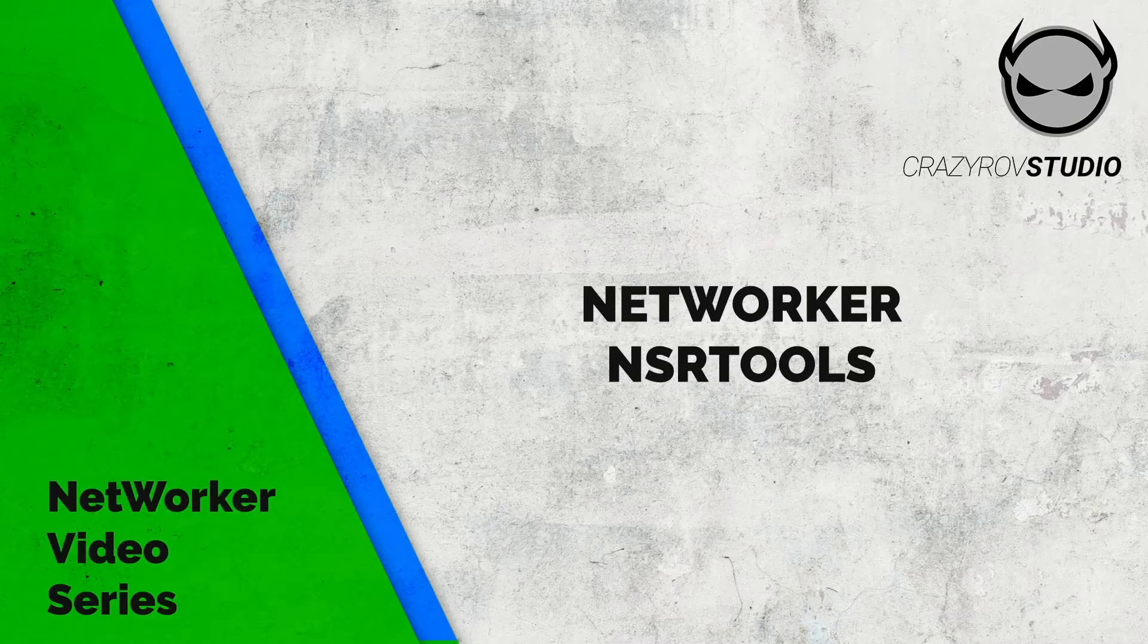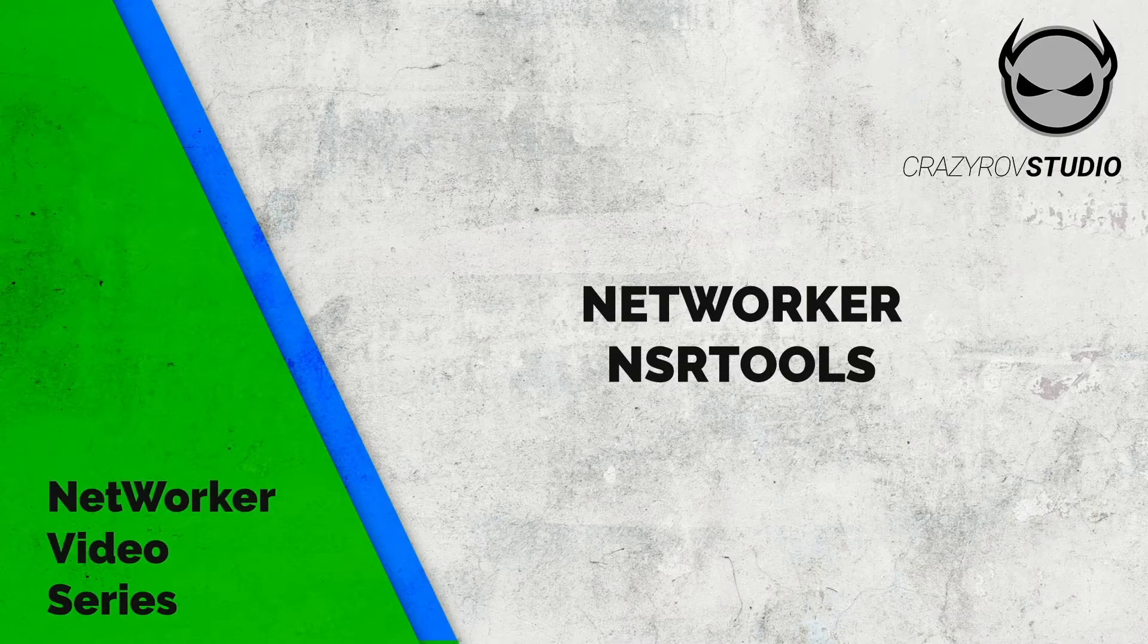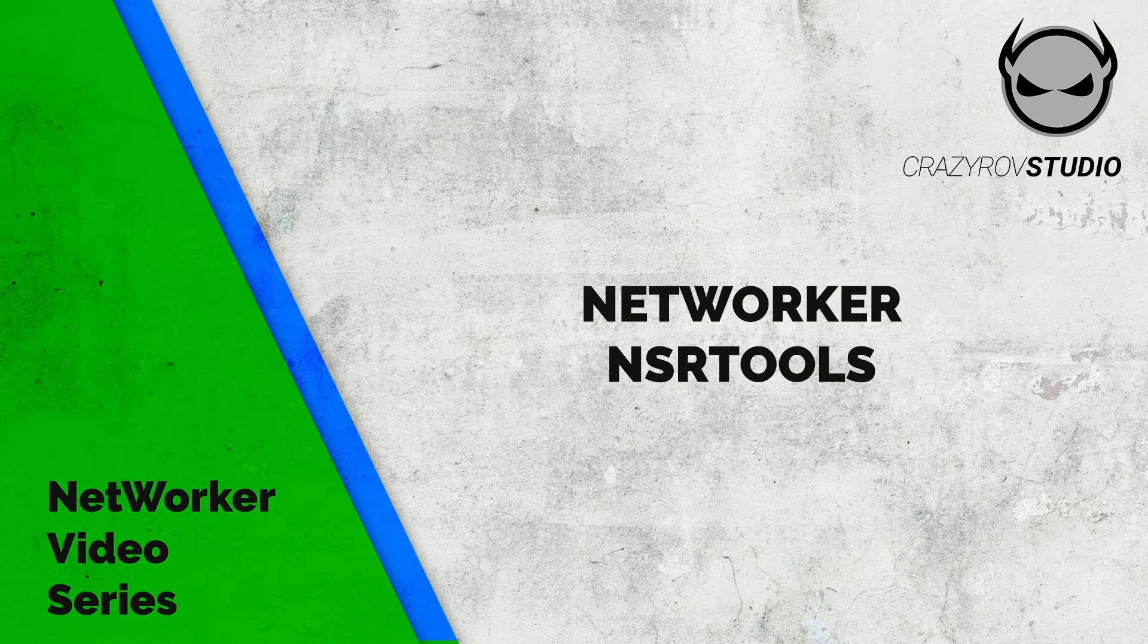Hello. Welcome to CrazyRow Studio. In this video, we will be taking a look at Networker NSR Tools.